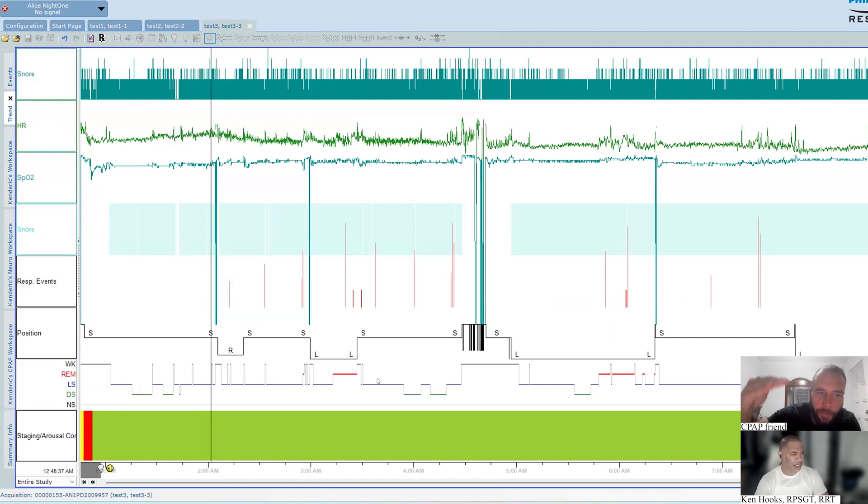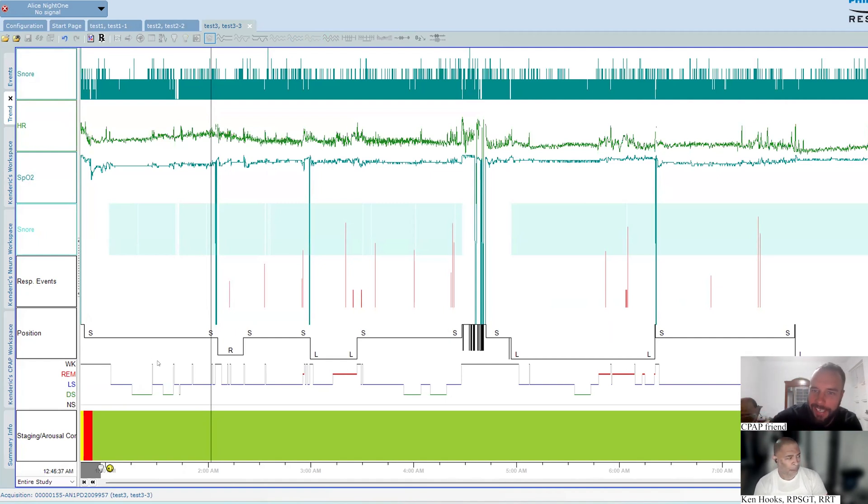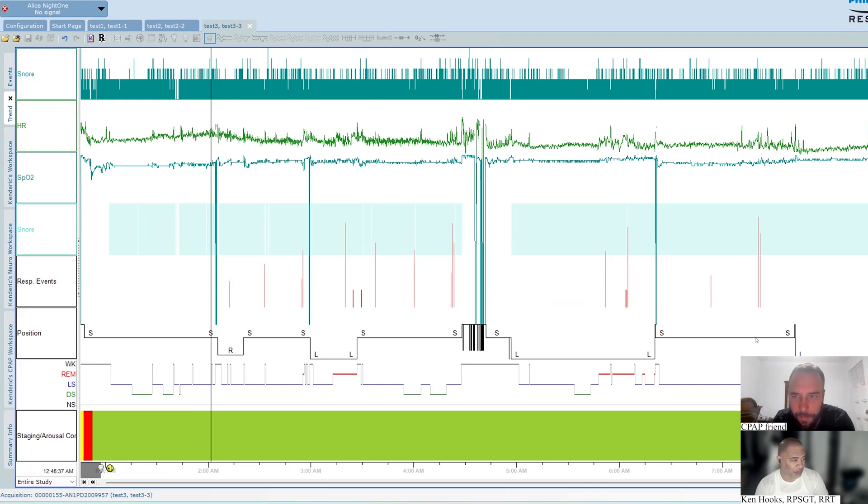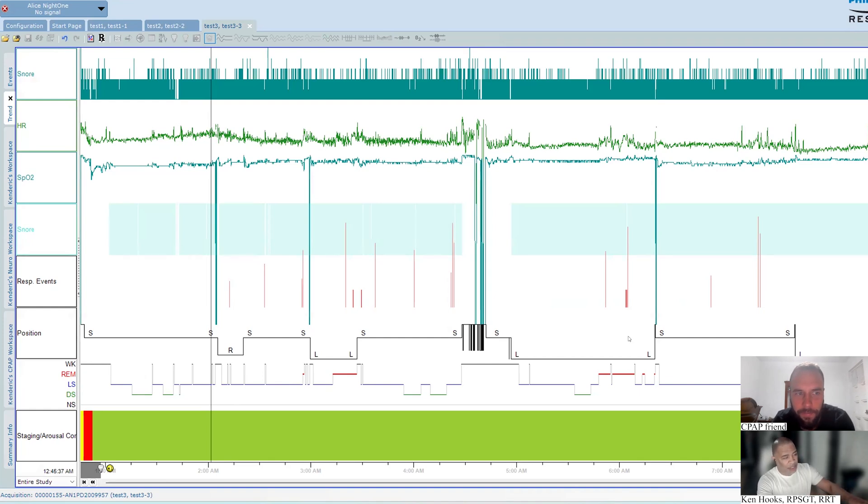All this fragmentation. Whenever the bars go to the top, he's awake basically, right? Yes, that's right. The line at the top is wake. The salmon or pink is REM sleep, light sleep which is one or two is blue, and then deep sleep is green. So anytime that we see these, once they go all the way to the top, those are periods of being awake. So there's a lot of fragmentation here.